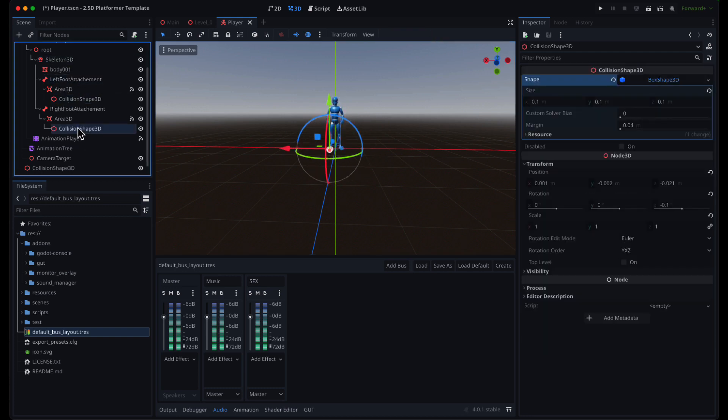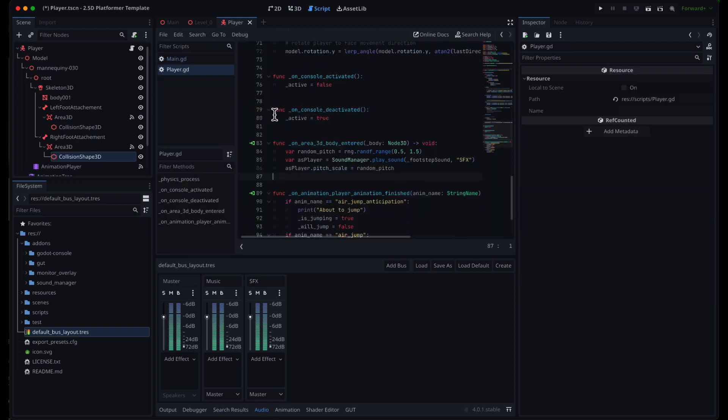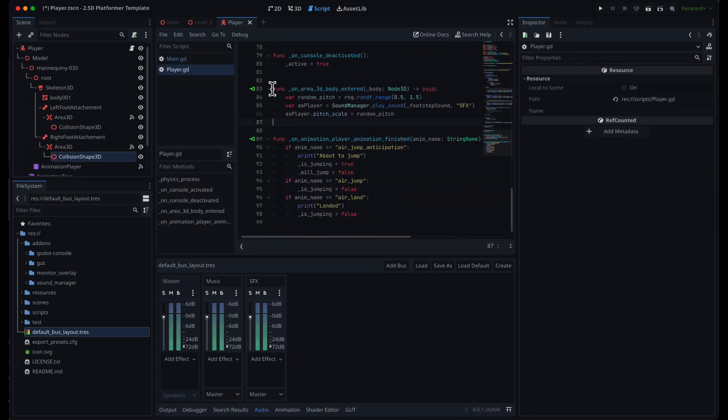I did this by adding a collision shape to each foot and every time it collides with the ground it plays a footstep sound.